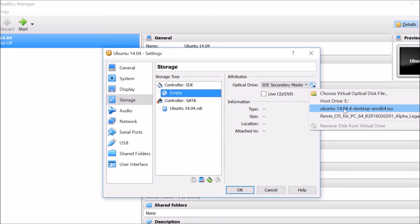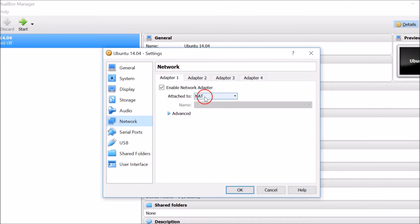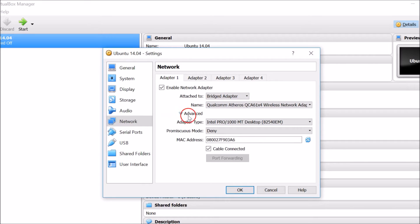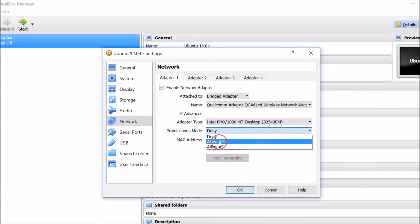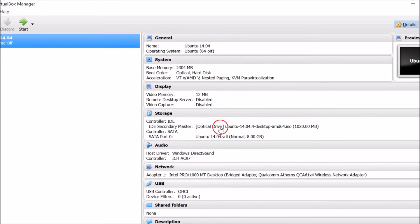Select your Ubuntu ISO image. Then click on Network, click the drop-down and select Bridged Adapter, and select your adapter. Click Advanced, and in Promiscuous Mode, select Allow VMs. Make sure Cable Connected is checked, then click OK.